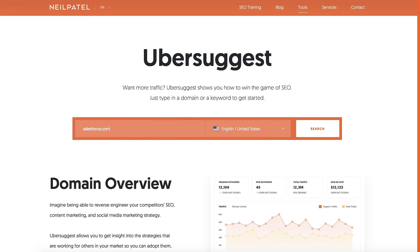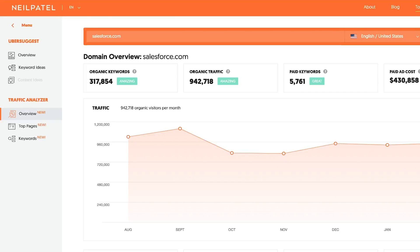I'm going to share with you how you can get all of this information, and best of all, for free. So step one: go to a tool called Ubersuggest. You can Google it, go to neilpatel.com/ubersuggest or ubersuggest.com — pick whatever way. Head there and type in a URL of your competitors. It could be any of them.